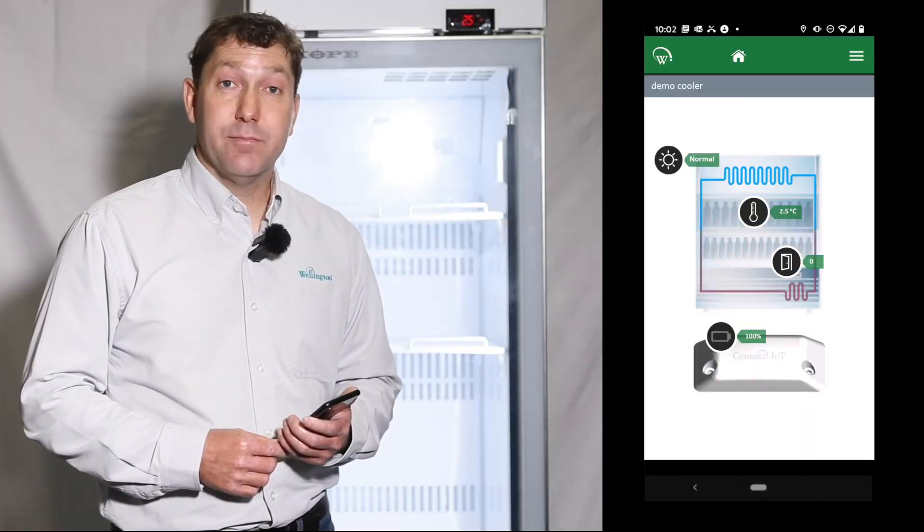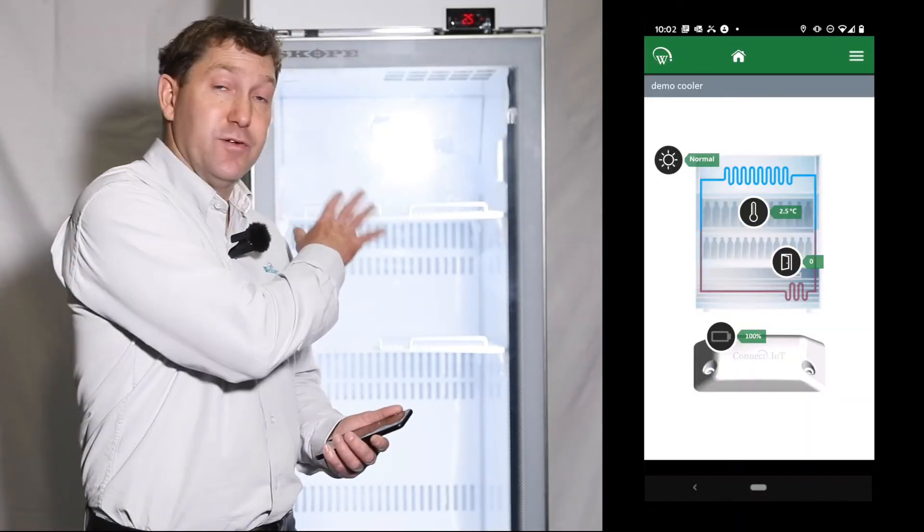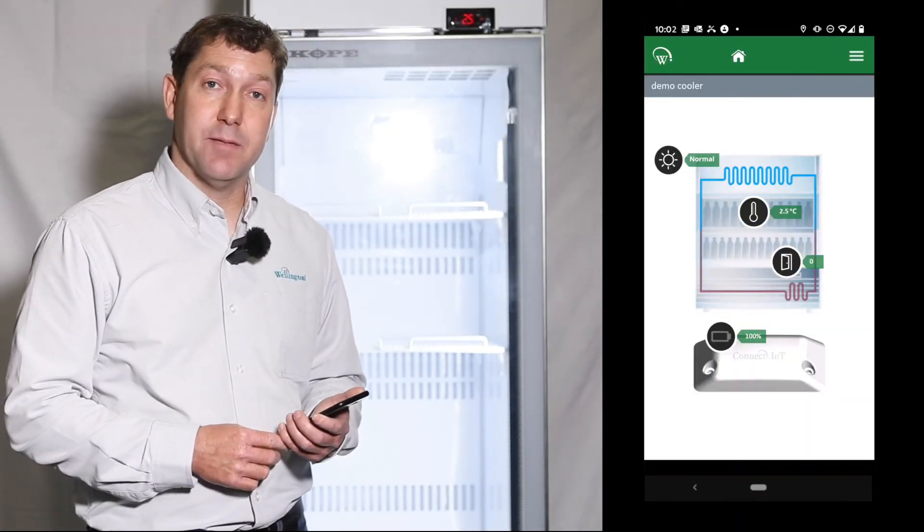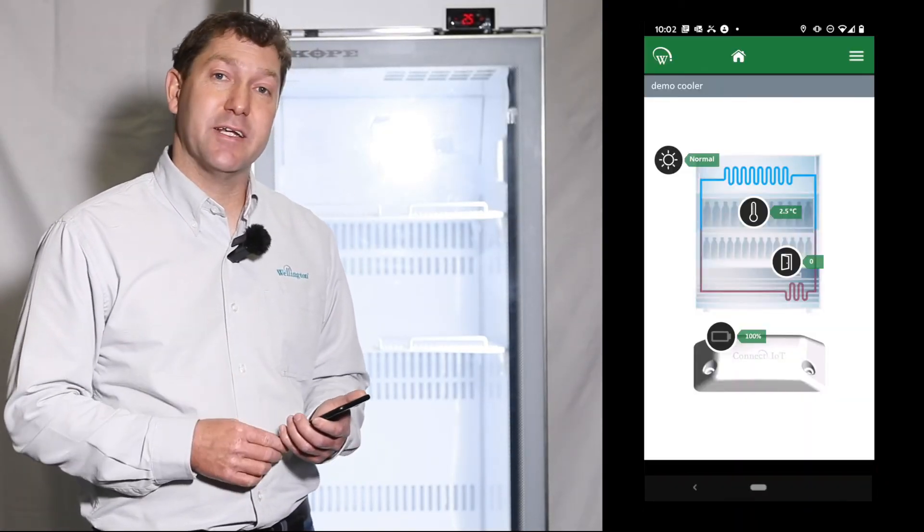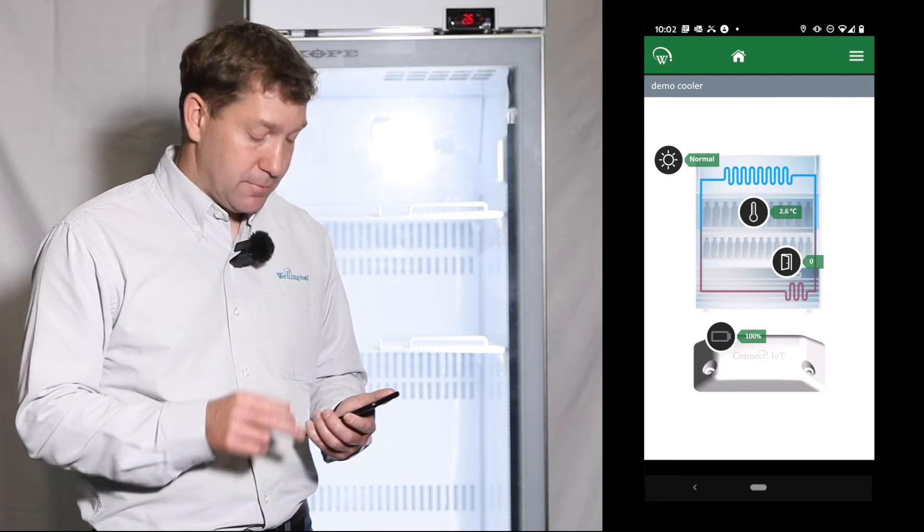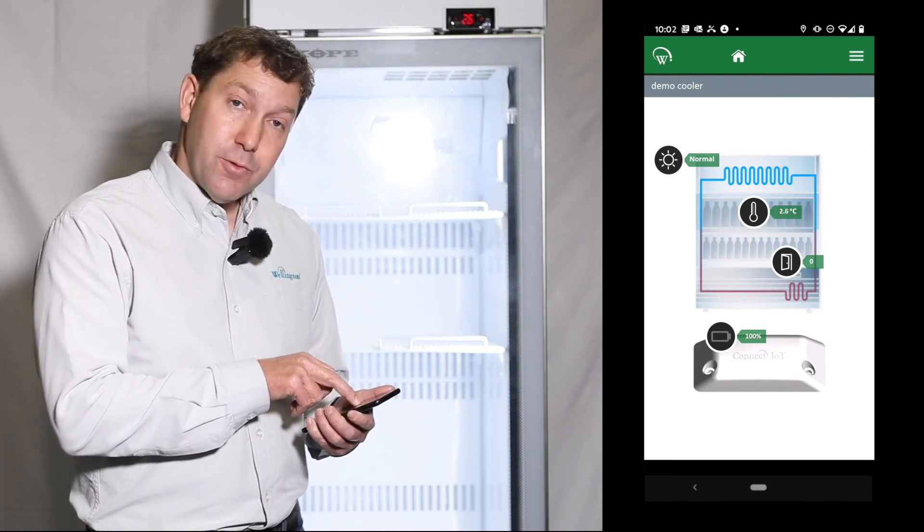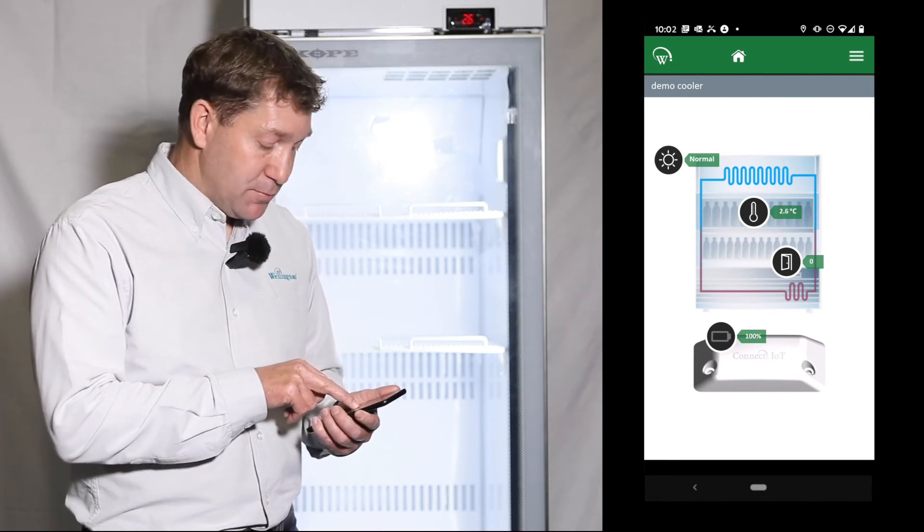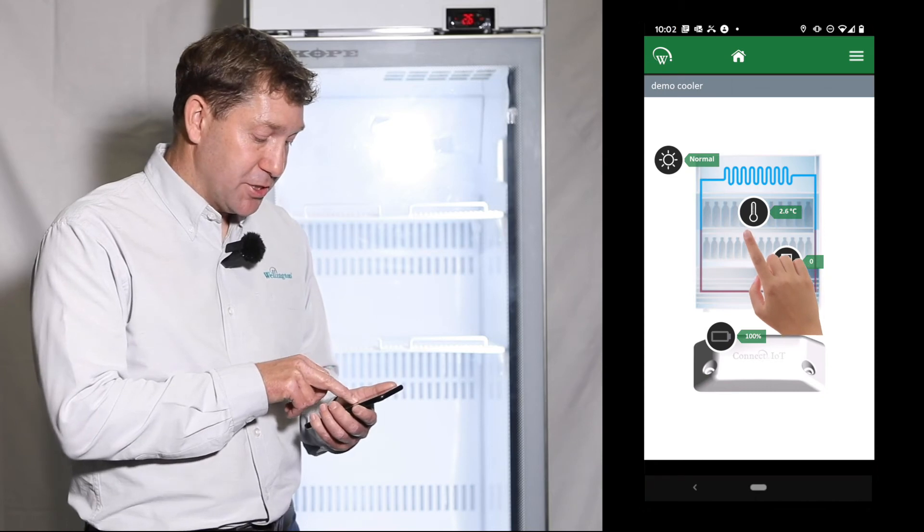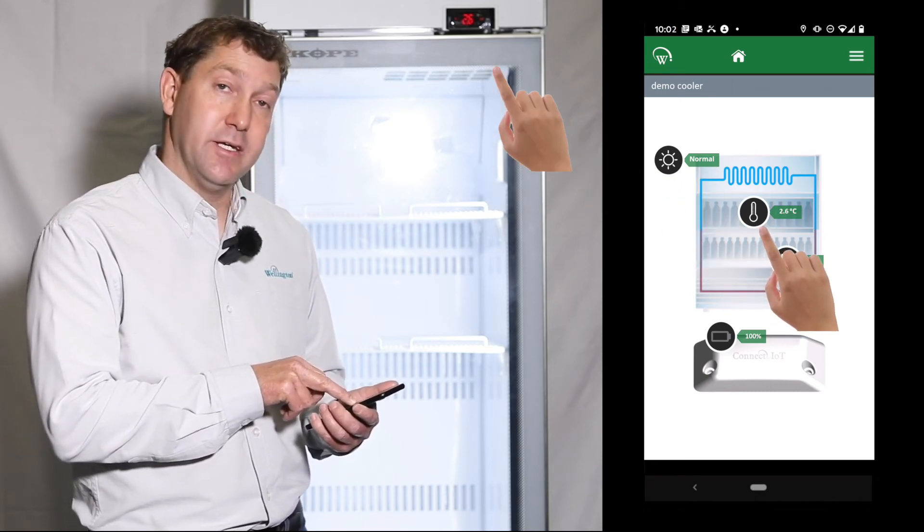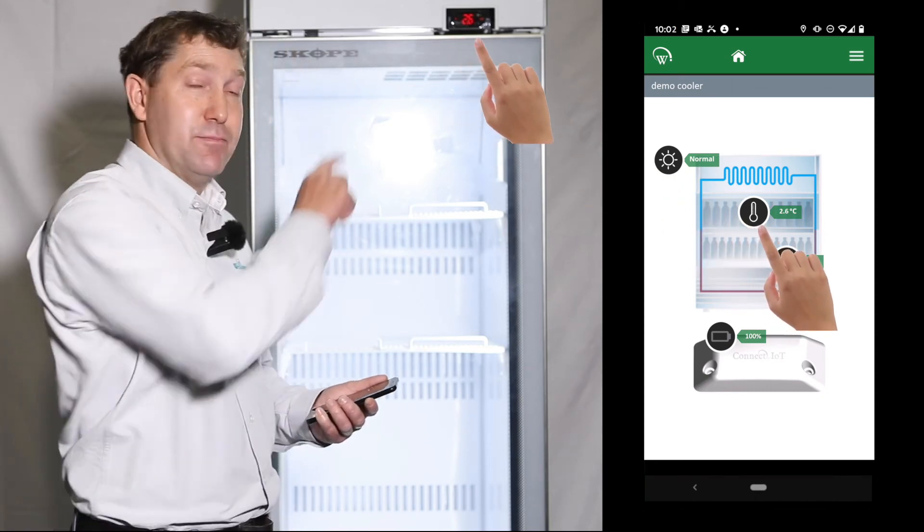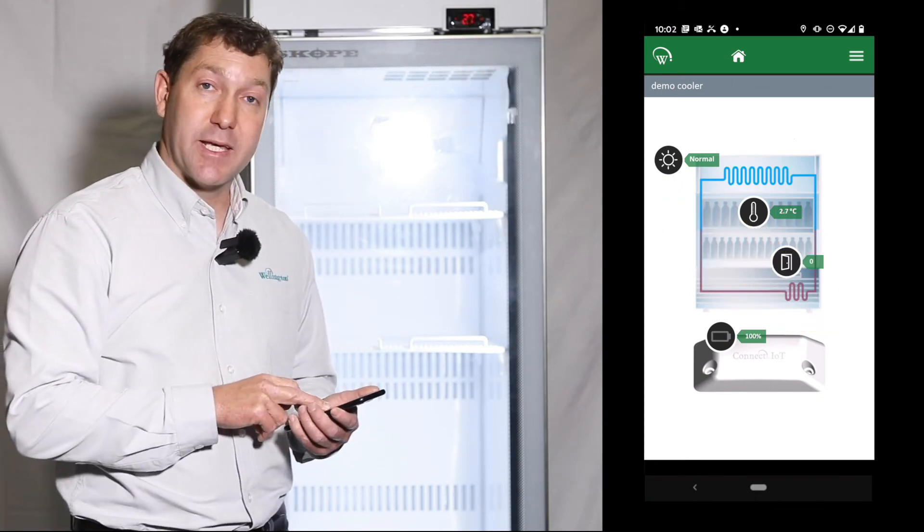Now that the Connect monitor has been fully installed and we've done the setup, we're just going to validate that the sensor readings are correct. When I navigate to the home screen, as you can see, the temperature that is shown on the field app matches the temperature at the top of the cabinet.